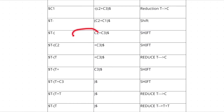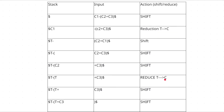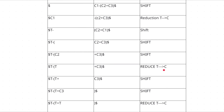Again check whether the stack contents match any production rule — they don't. So shift again: push C2 into the stack. The stack now contains T minus open-parenthesis C2. Check if this matches any rule. T minus open-parenthesis C2 doesn't fully match, but C2 can be treated as C, which matches rule T → C. So we perform reduction, replacing C2 with T.